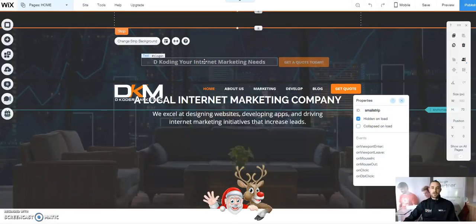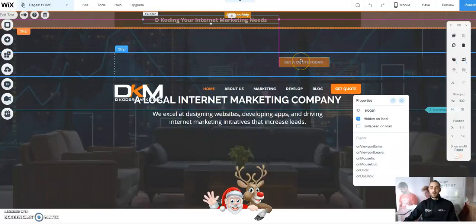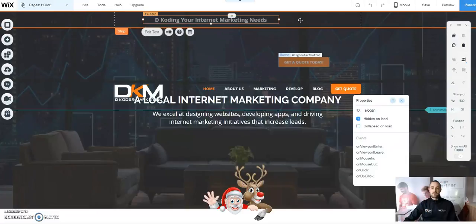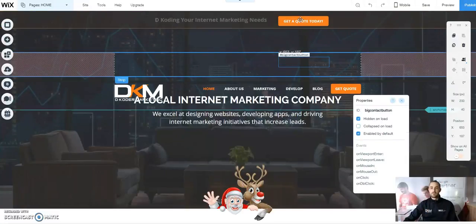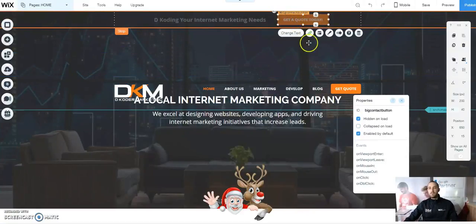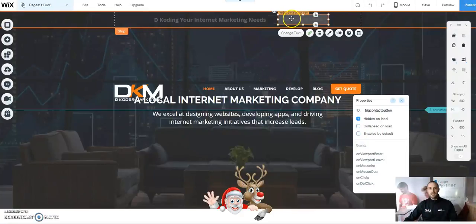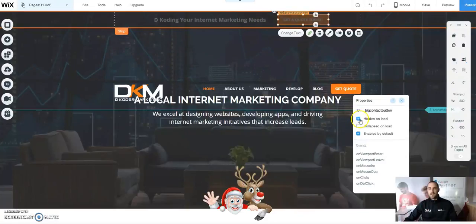Next, we're going to move our slogan into the small strip along with our large button. Once we get those worked in and aligned, under Properties for our big contact button, we want to make sure it's Hidden on Load. We also want to make sure we select Enable by Default — if we don't checkbox that, this will not function or allow any action once it's live. So checkbox Enable by Default and also select Hidden on Load.